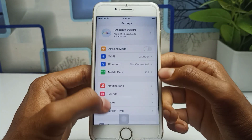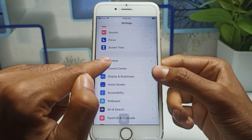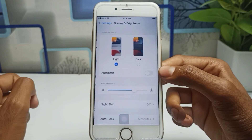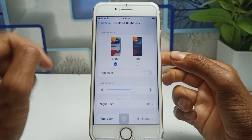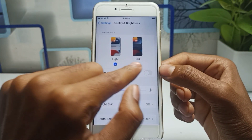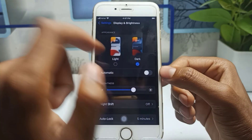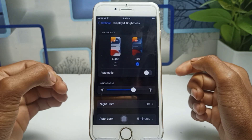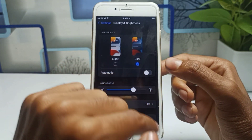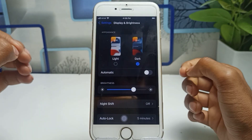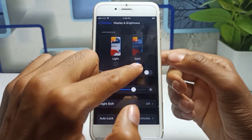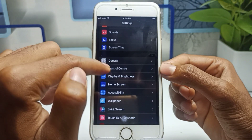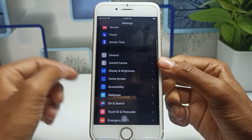Go back and scroll down to General, then find Display and Brightness. If you have Light Mode enabled, you have to switch to Dark Mode, because this is one of the biggest reasons your device battery drains faster. Dark Mode does not consume as much battery, so enable Dark Mode instead of Light Mode.